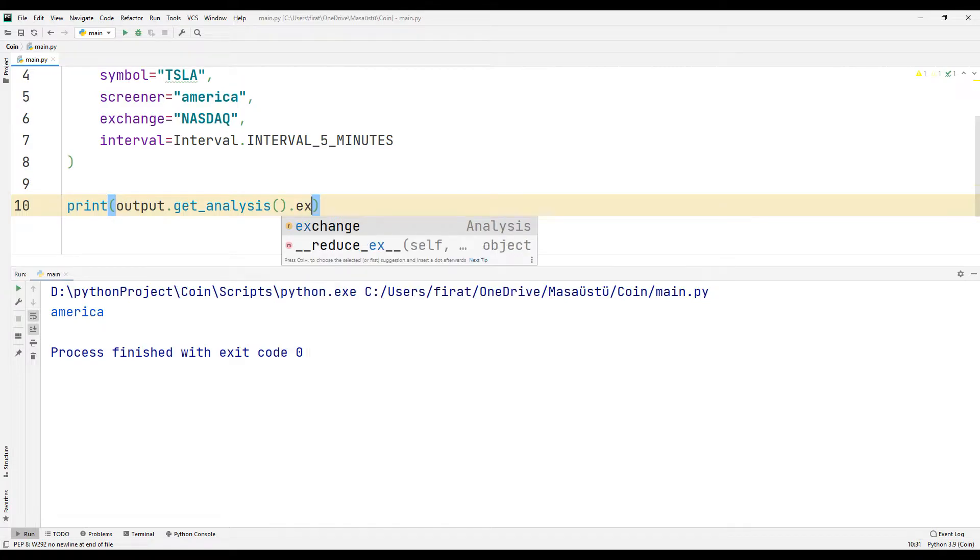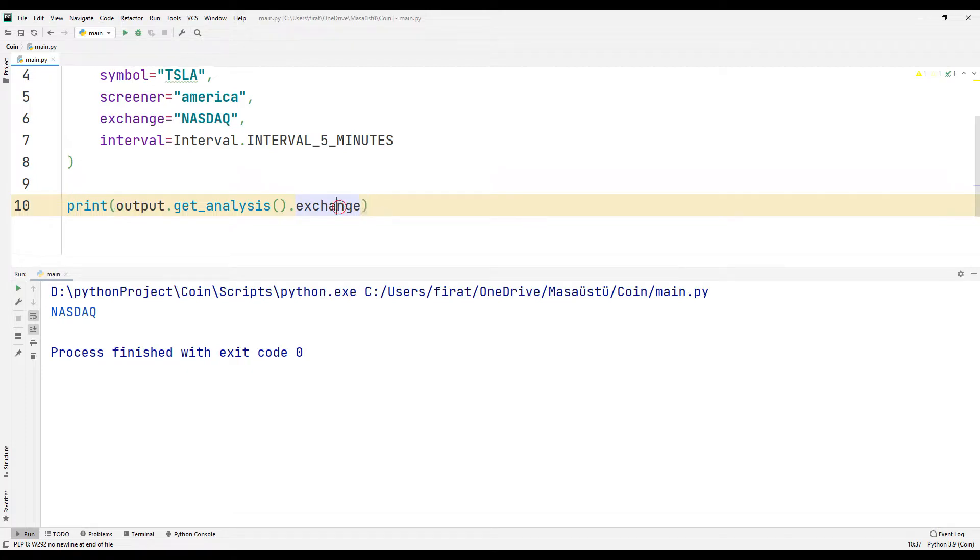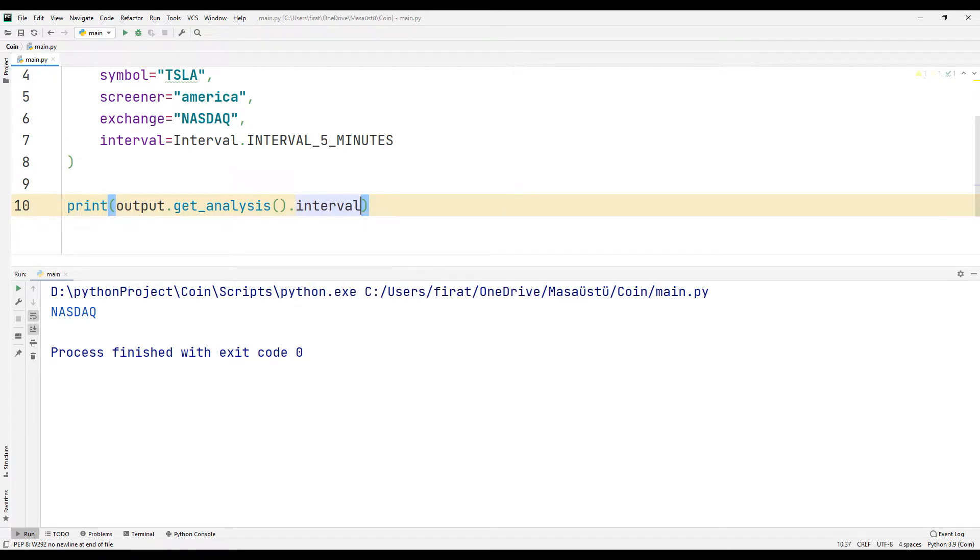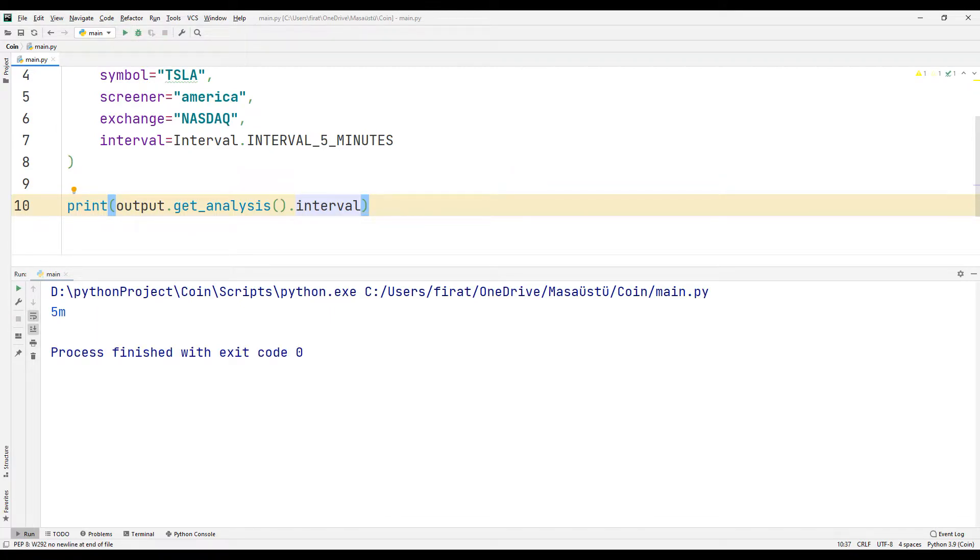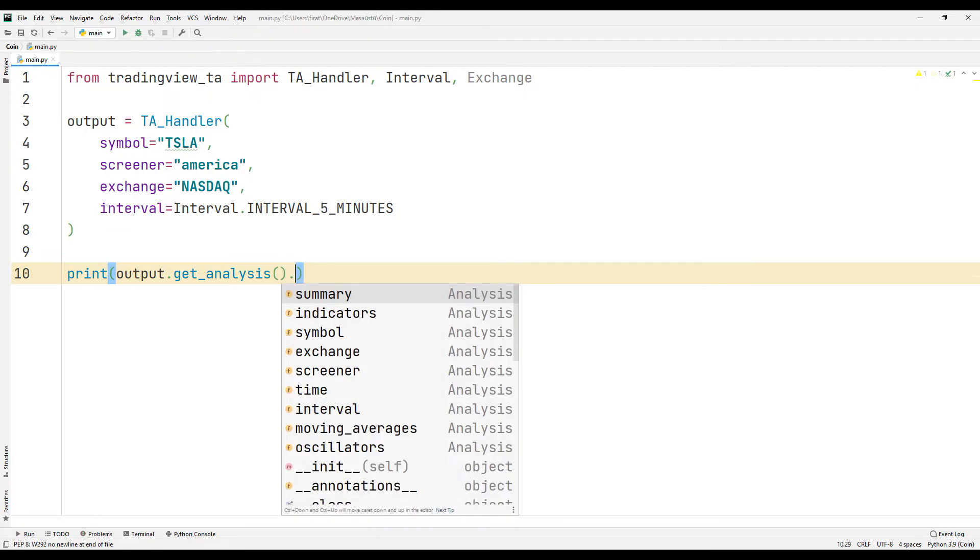You may need all the parameters when creating an application. Now let's print the indicator properties to the console screen.